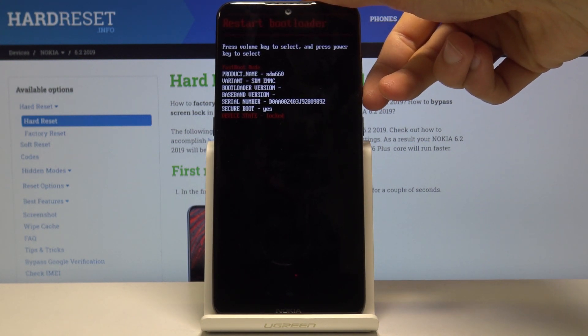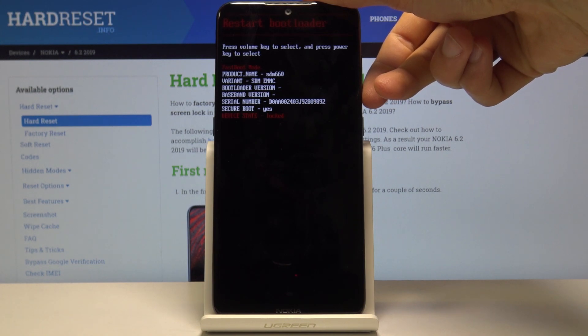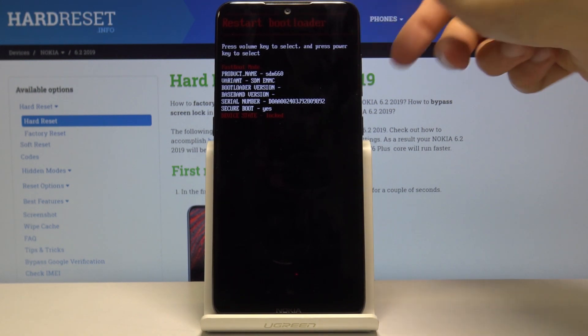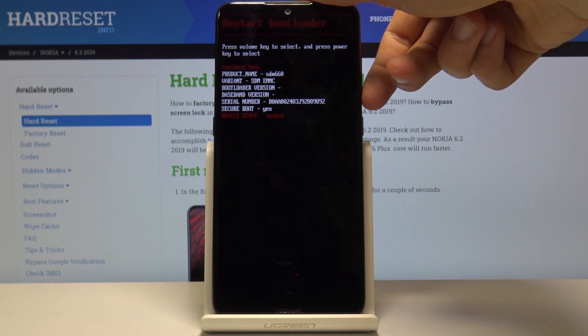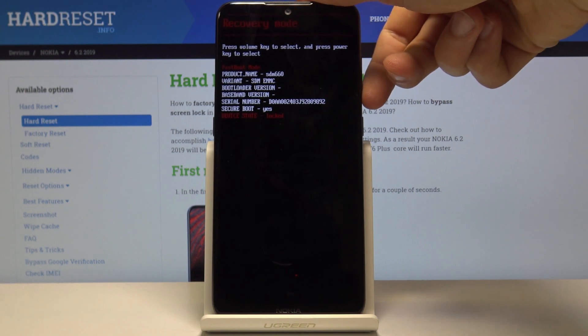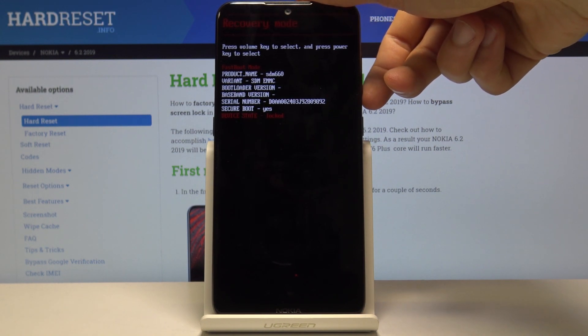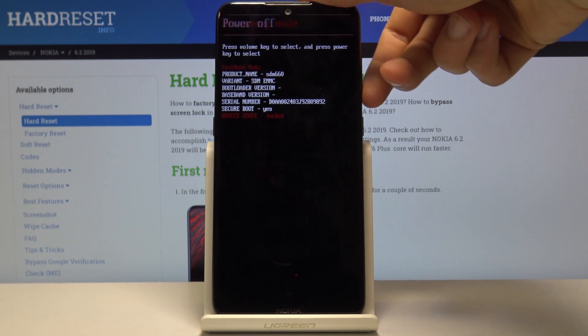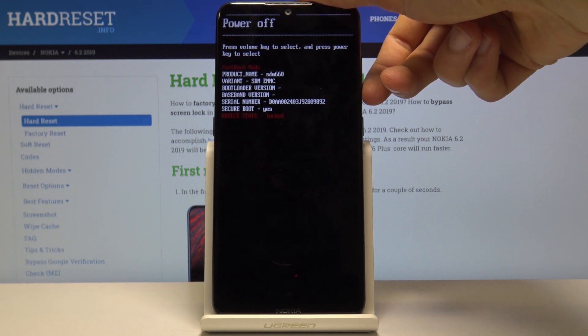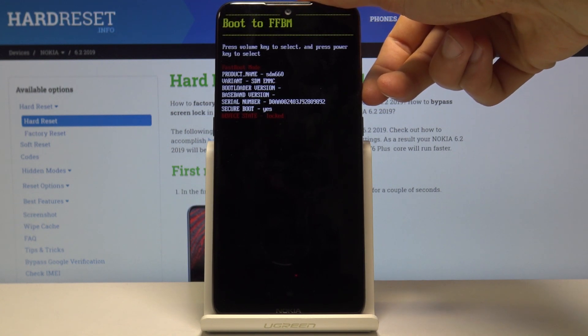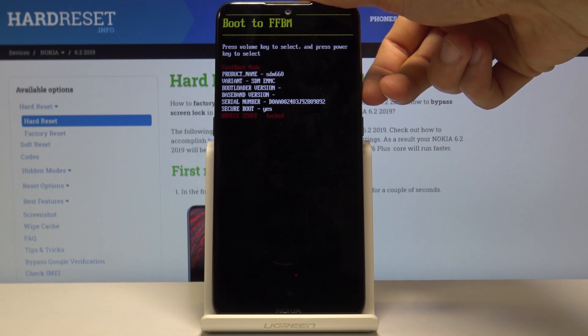From here you can access the recovery mode or restart bootloader, which just goes back to where we are right now. There's the recovery mode, and then power off and boot to FFPM.